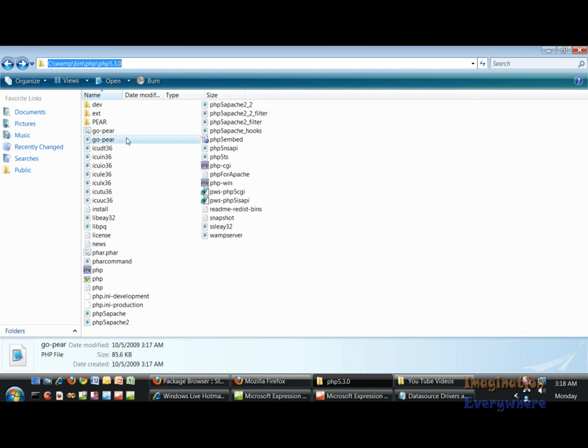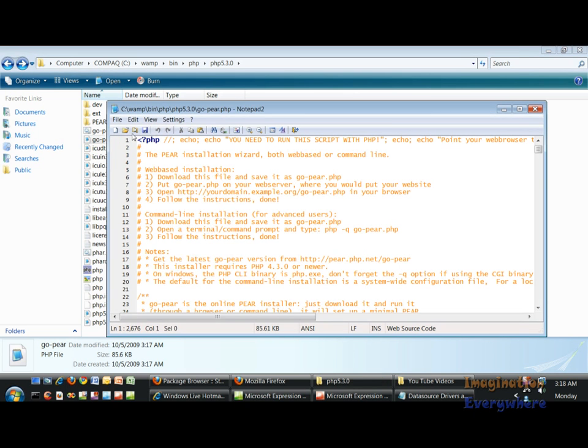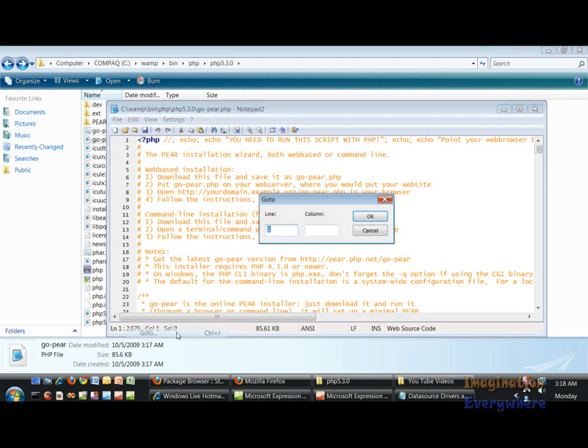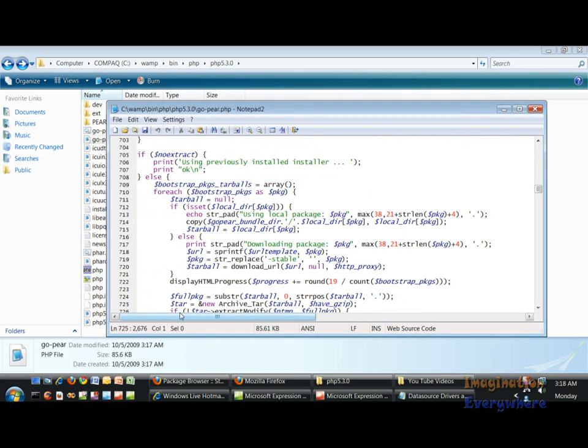What that means is if we go back to the goPear.php and go to line 725, we see this ampersand sign. We need to get that out of there and then save it.